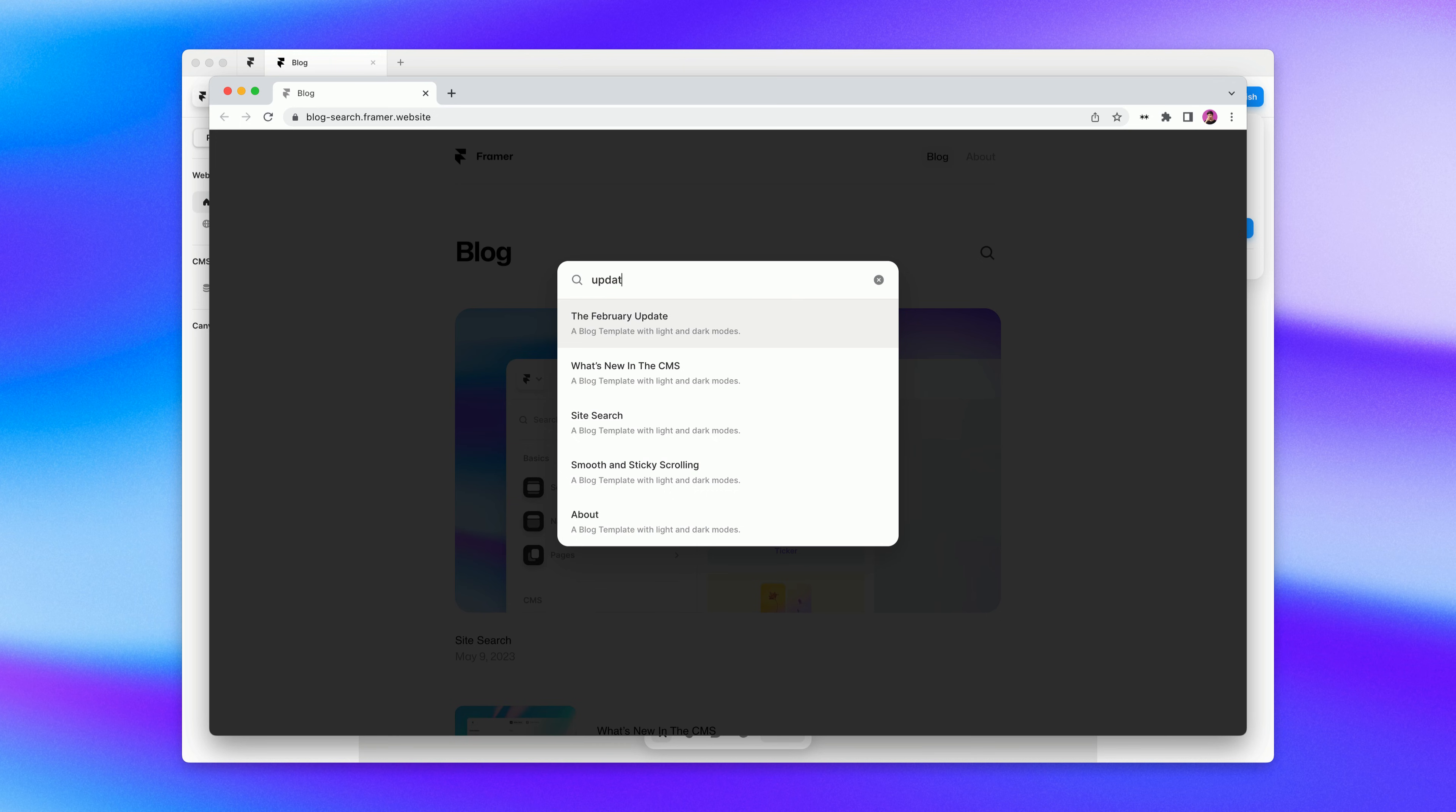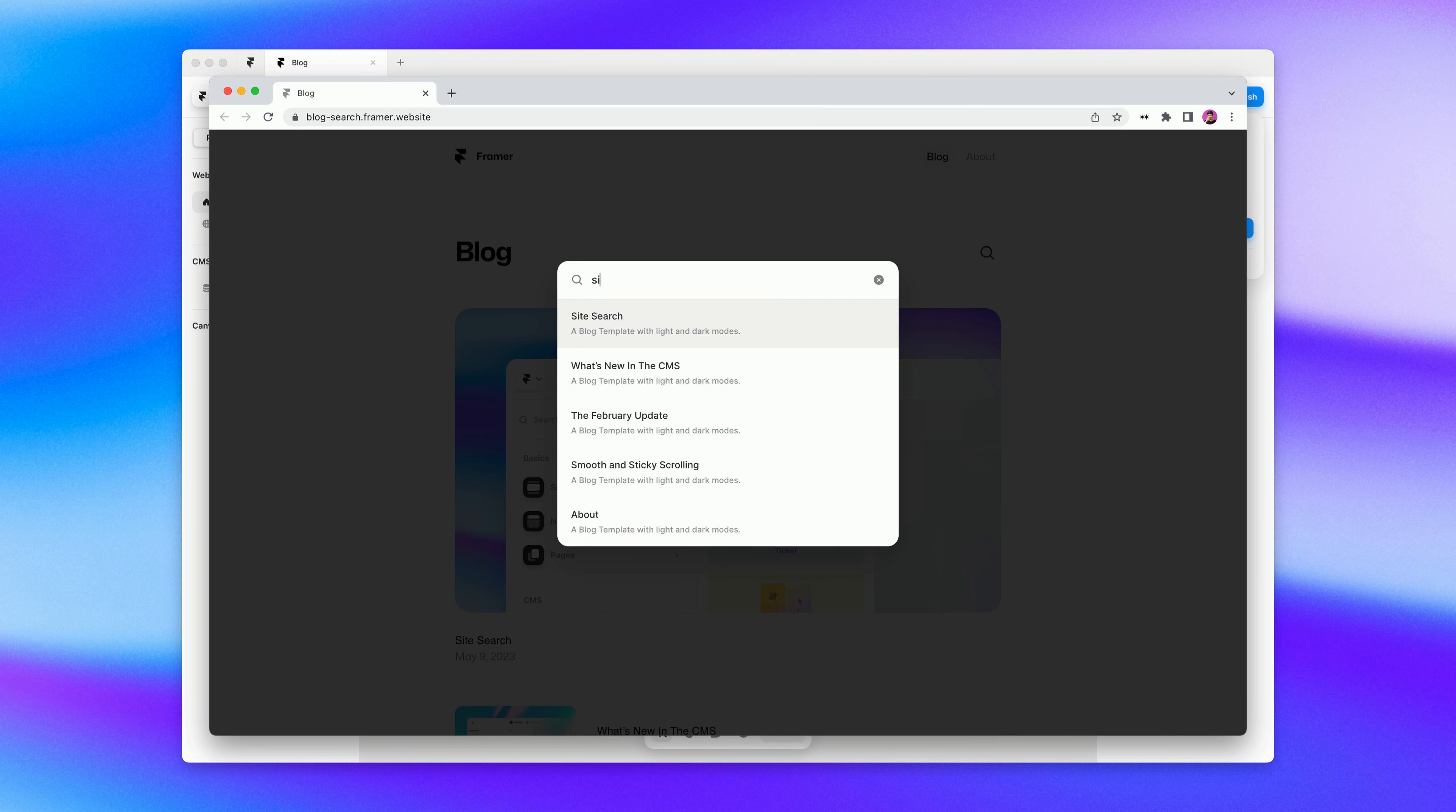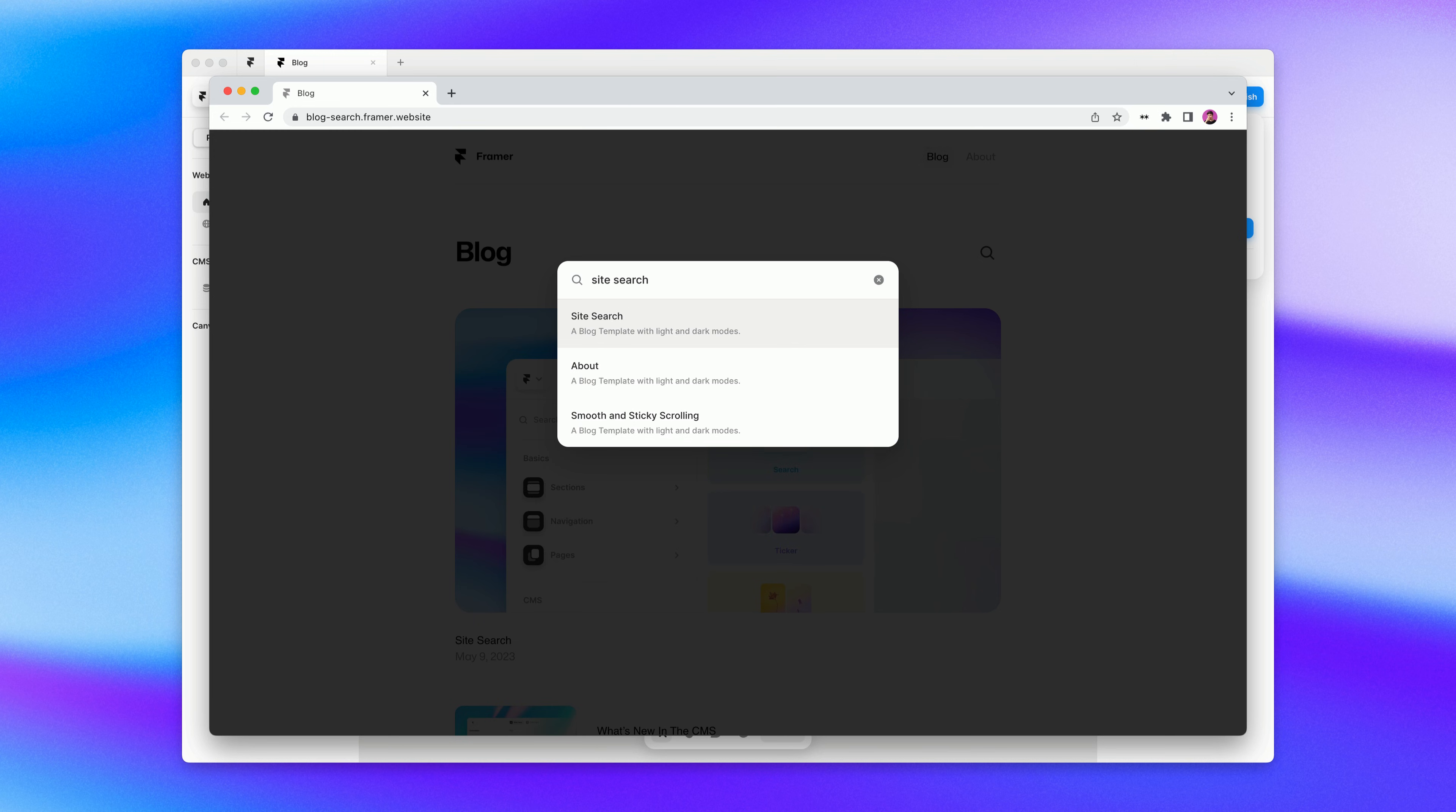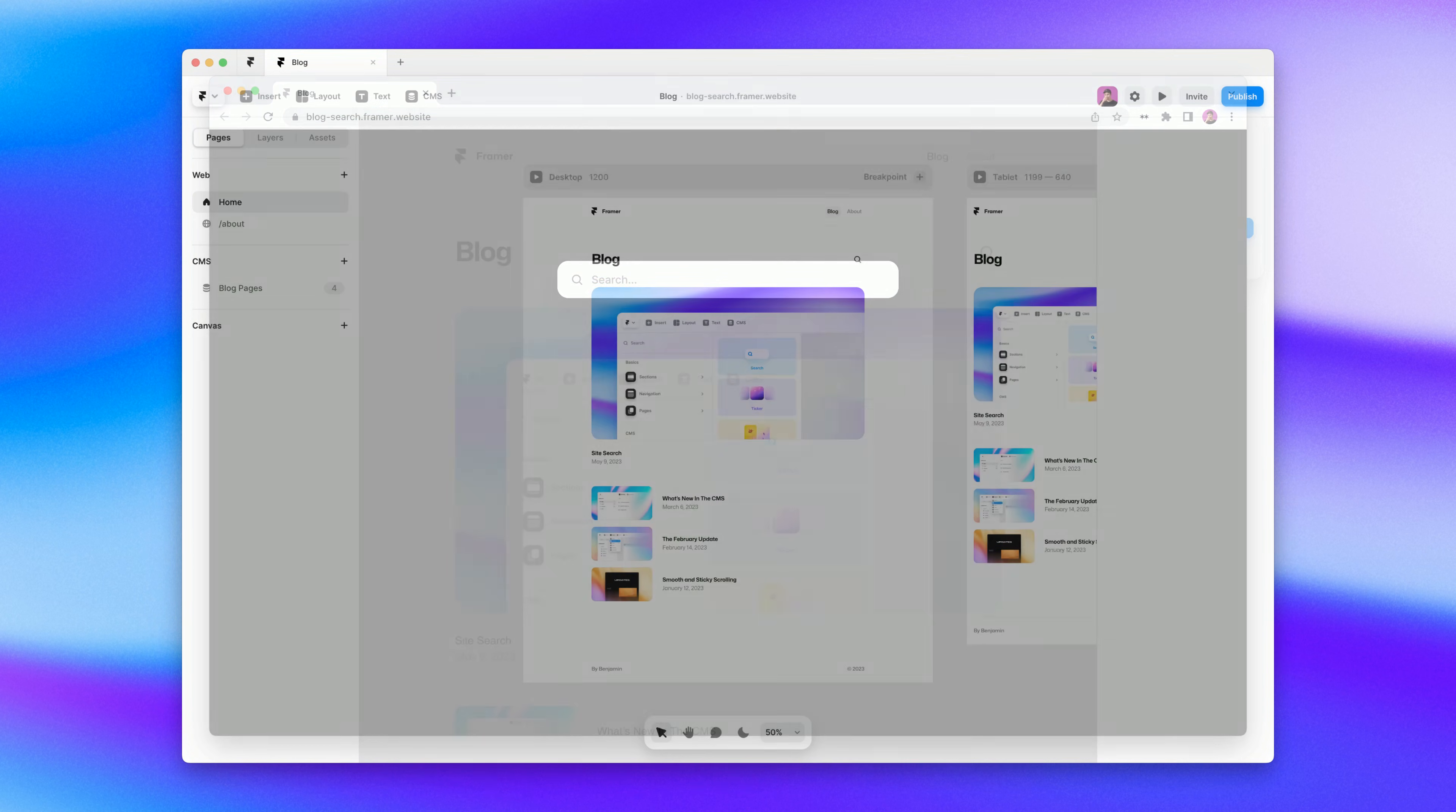Whether it comes from body copy, headings, page titles, or page descriptions, we'll be able to find what we're looking for. Now let's look at some of the customization options that are available with site search.